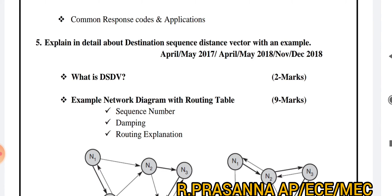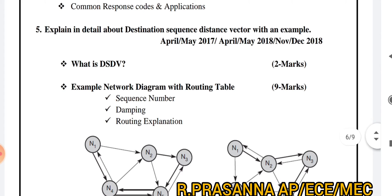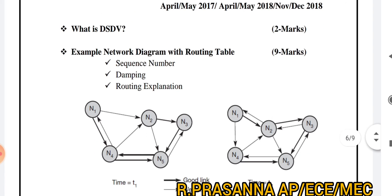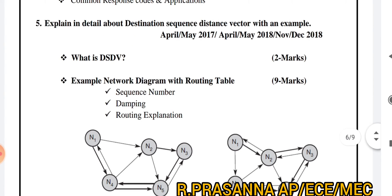Then the 5th and 6th questions are very important. These two questions involve routing protocols. You have to explain first what is DSDV — Destination Sequence Distance Vector. Let's discuss these two routing protocols. DSDV is a routing technique.